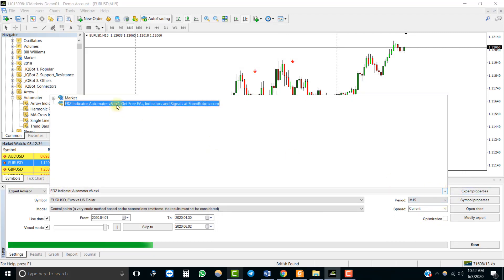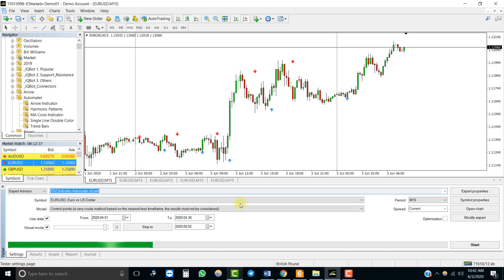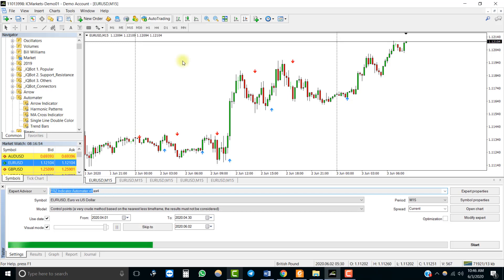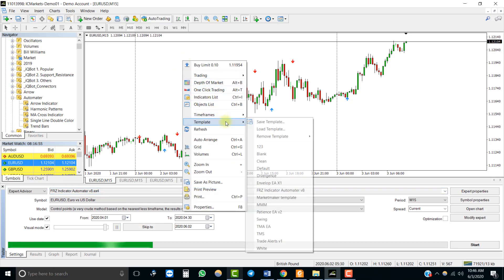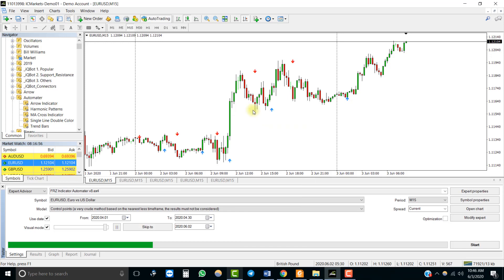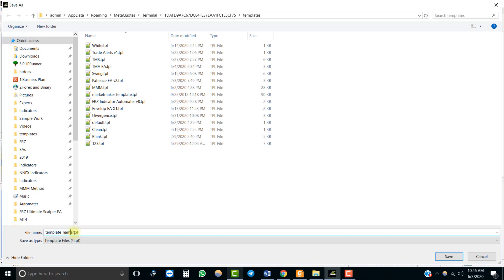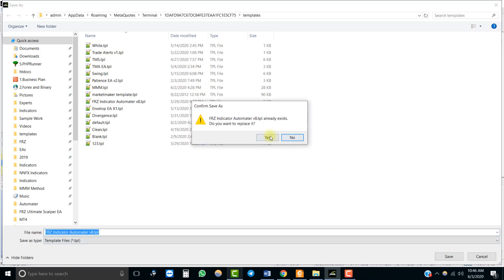Now let's do a backtest for this indicator with our automator. We want to buy when a blue arrow appears and sell when a red arrow appears. If you are using a buffer-based indicator, it is not necessary to have the indicator running on the chart — you just need the indicator file within the indicators folder. But to verify the EA takes trades correctly according to the arrow signs, we will run the indicator during the backtest by adding it to the chart and saving it as a template with the exact same name as the EA.